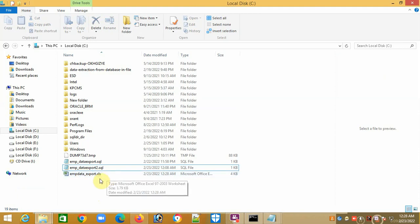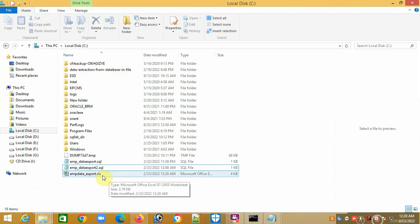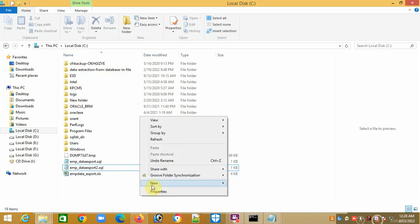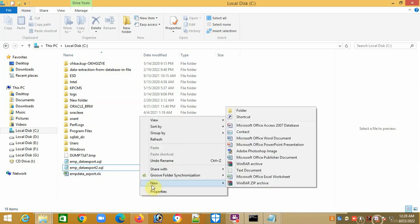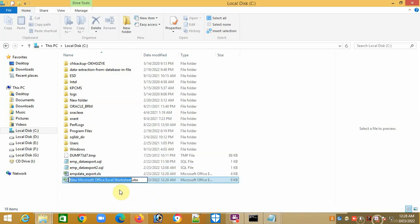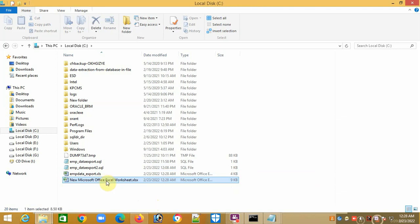We'll open it and see if data is there or not. But before opening this Excel file, I'll recommend you to make your Excel open. This is my Excel. I'm just opening a blank Excel sheet.